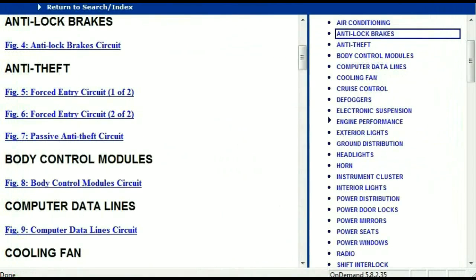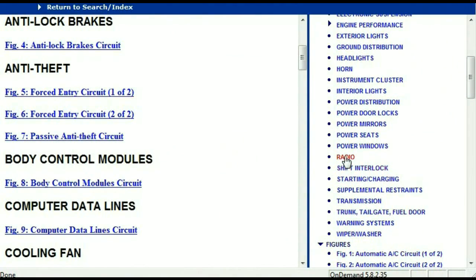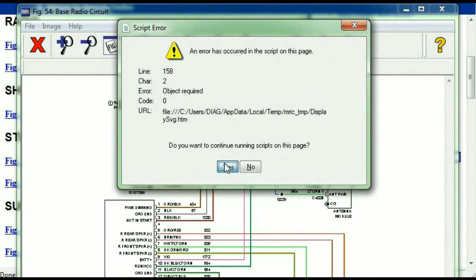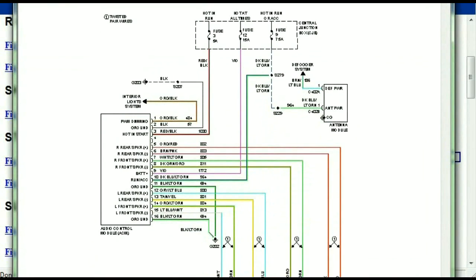So you scroll right down, you've got things like your radio, you've got things like your transmission, and so forth. Under the radio, you can see that we've got the base radio circuit and the premium radio circuit. So depending on which your vehicle has, all you just have to do is select it.